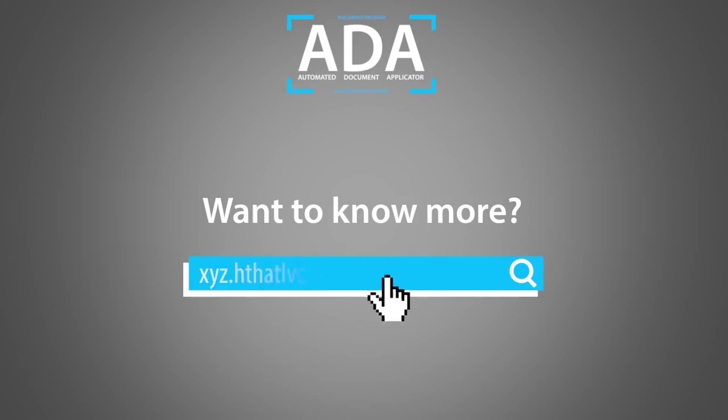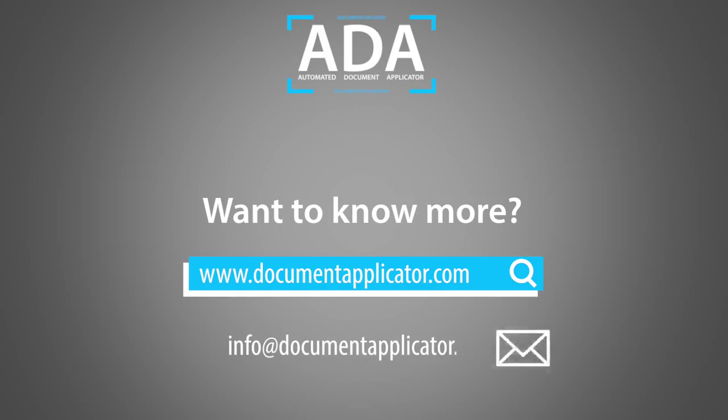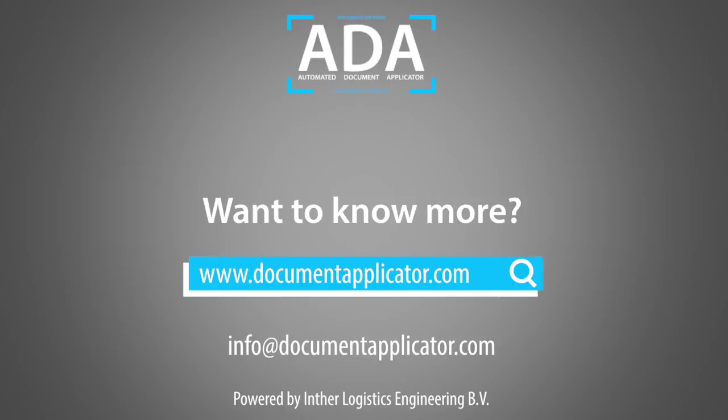Check www.DocumentApplicator.com or contact us via info at DocumentApplicator.com.